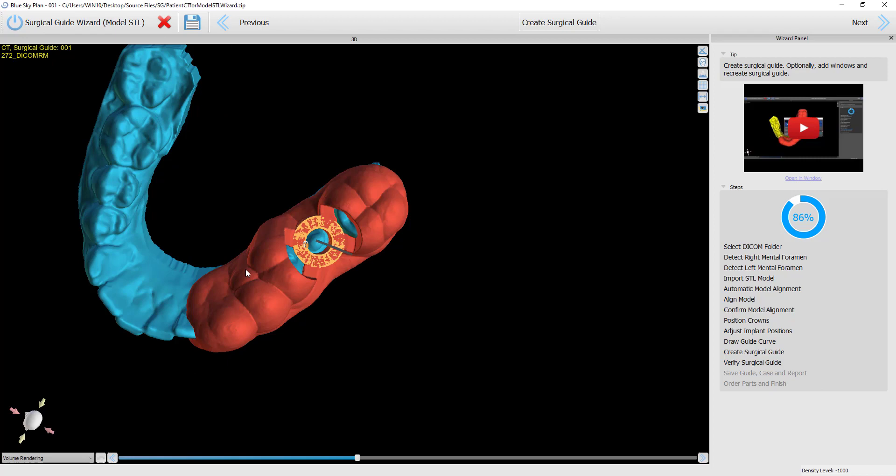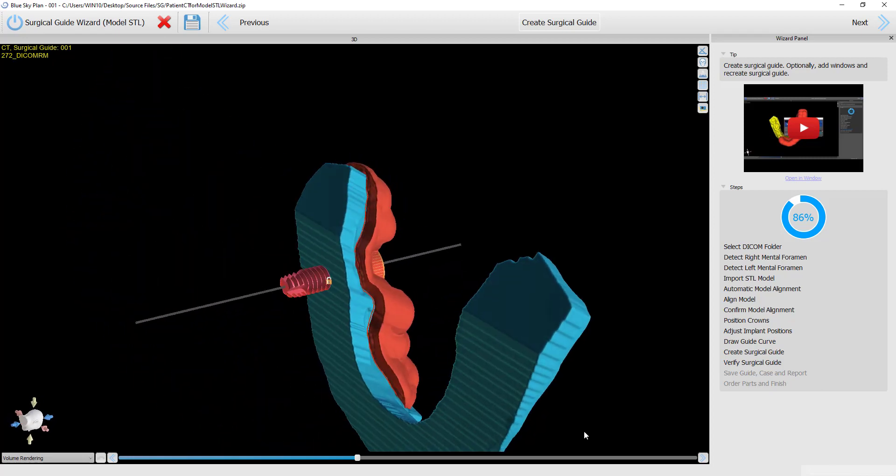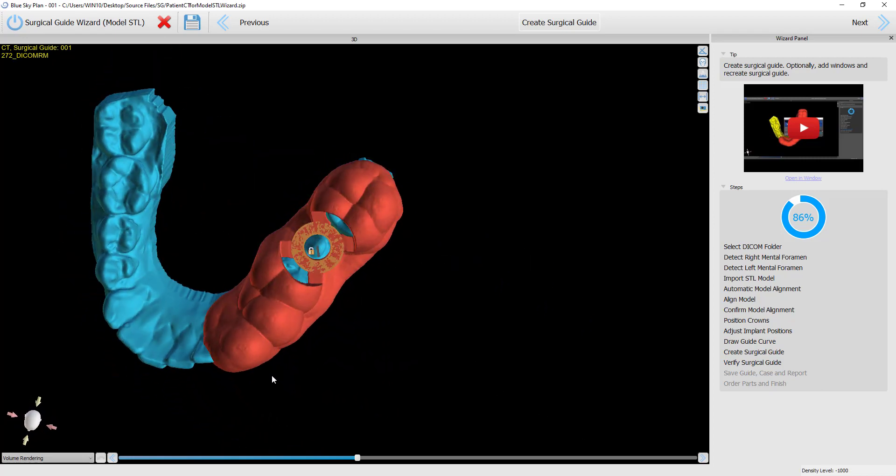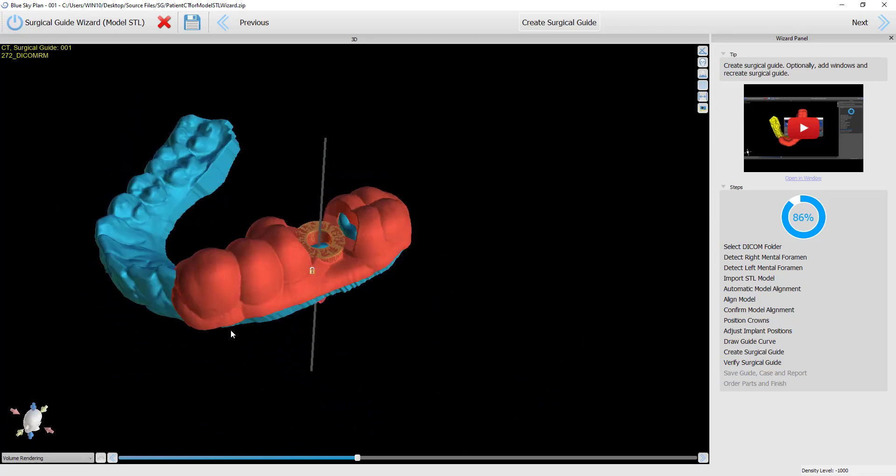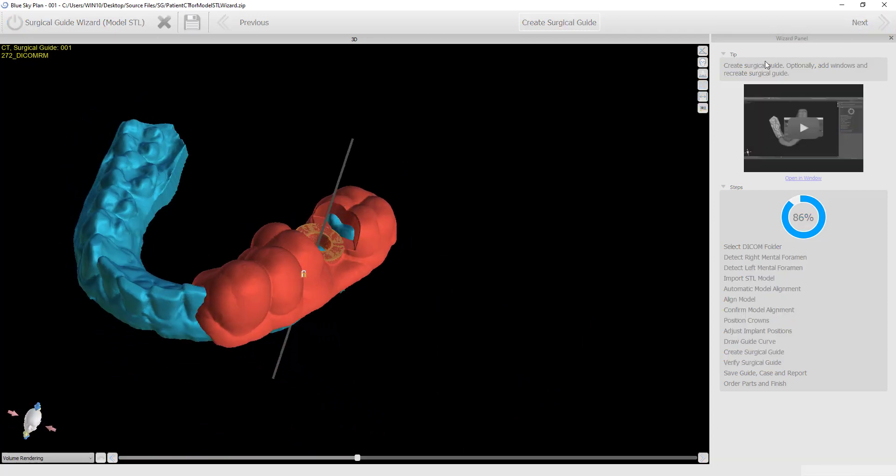The surgical guide is prepared and visible on the same model with the undercuts removed, showing that the guide was fabricated with those undercuts removed.